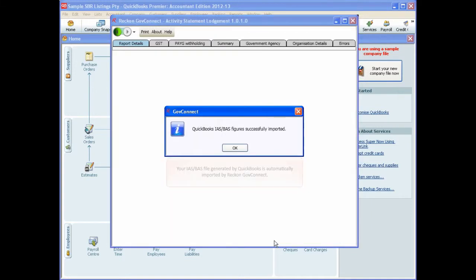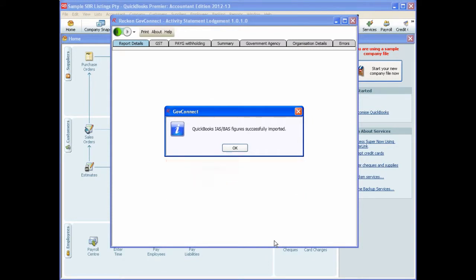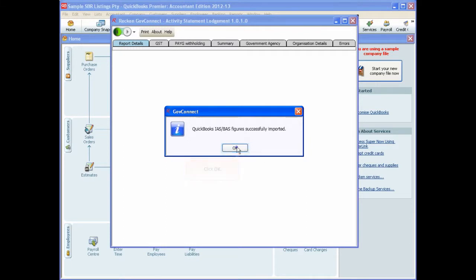Your IAS/BAS file that was generated by QuickBooks is automatically imported by Reckon GovConnect, so simply click OK to the successfully imported message.